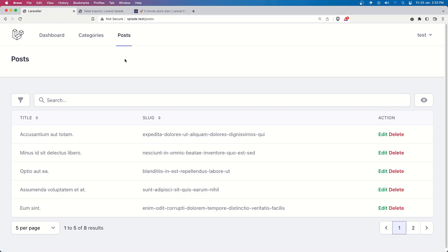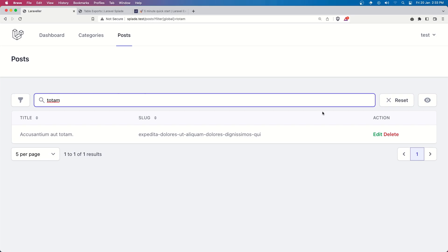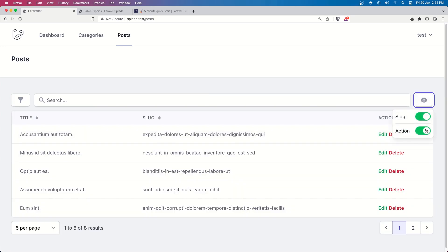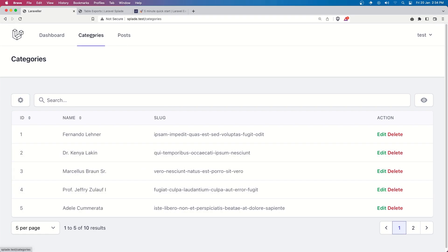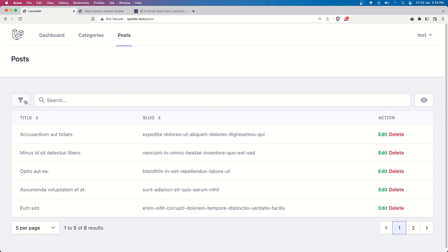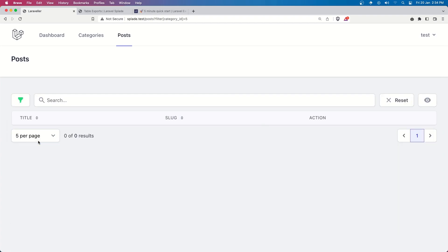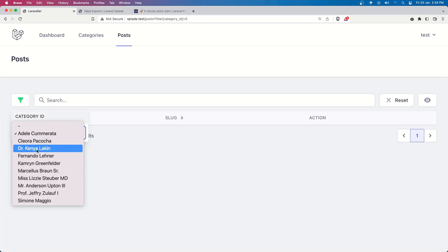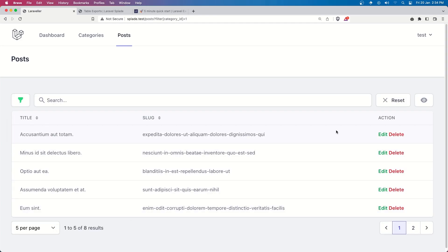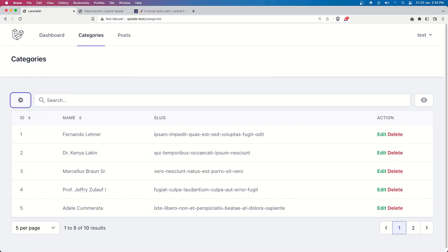Let's open the browser — the post page also has the filter. Refresh again. Let's search for the title — good. Reset. We have the action, slug columns. Let's filter: all posts have category ID 1, which is Fernando. If I choose a different category we get no results, but if I choose Fernando we get all the posts. Reset. Now let's add the export.